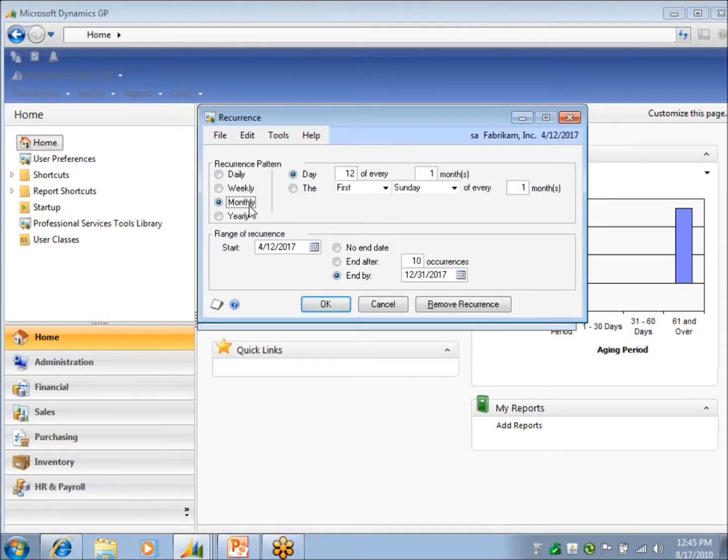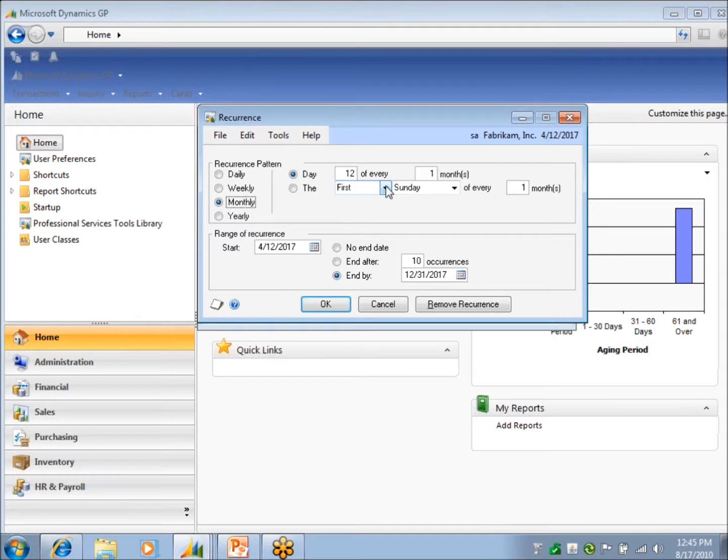Remind me monthly on the 12th of every month. I don't know when I get my statement, but I should have it by the 12th. You can set up recurrence.